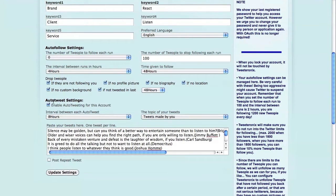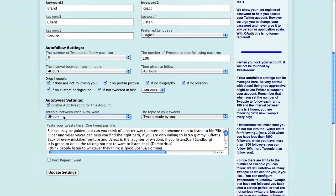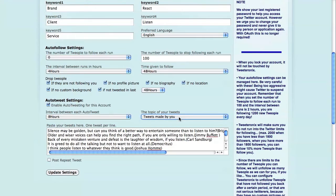So make sure in the auto-tweet settings you enable auto-tweeting for this account and set the interval by which you want to tweet. That can range from 24 times per day to once per day. And make sure you have selected tweets made by you.